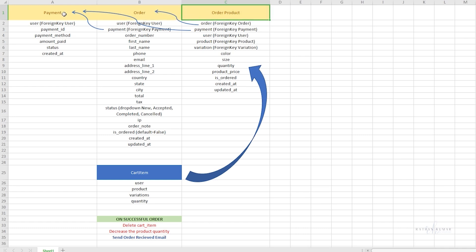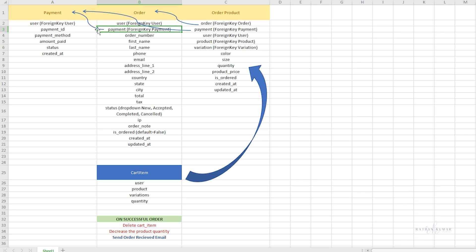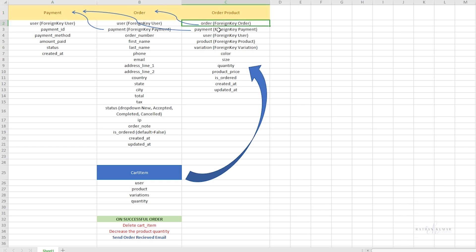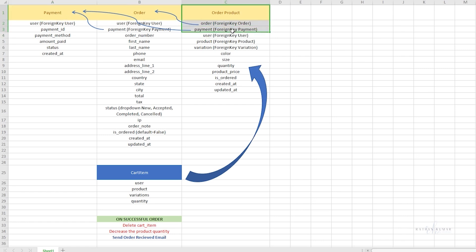As you can see, we've created a foreign key for payment in the order model. We've also created a foreign key for both the order and payment in the order product model. All these models are interconnected.